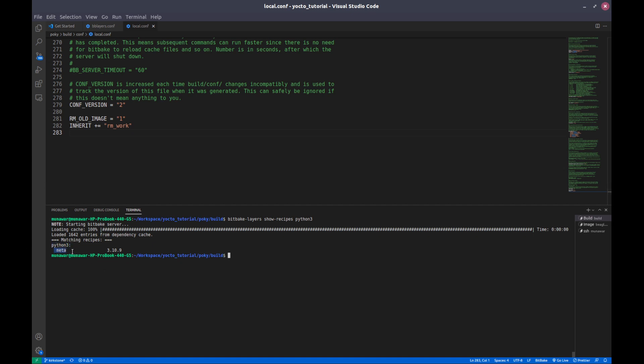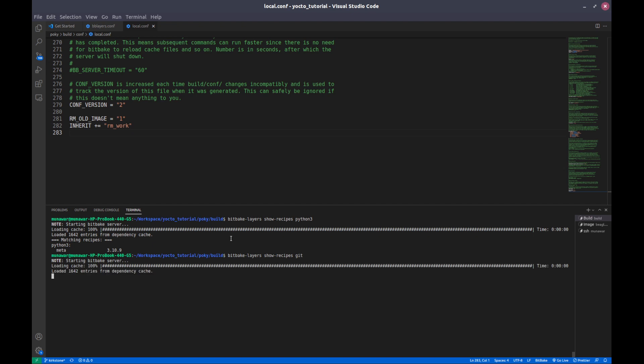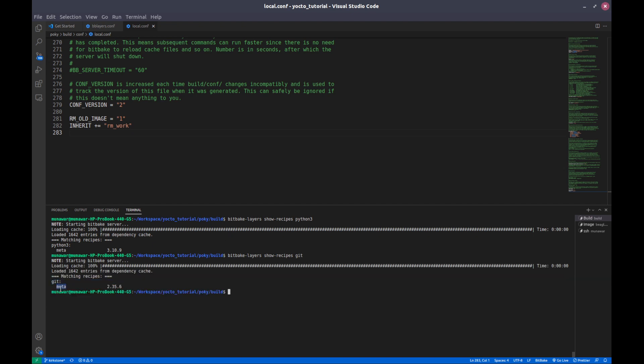Now let us check if git is available. Yeah, so git is also available and it is also in our meta layer.